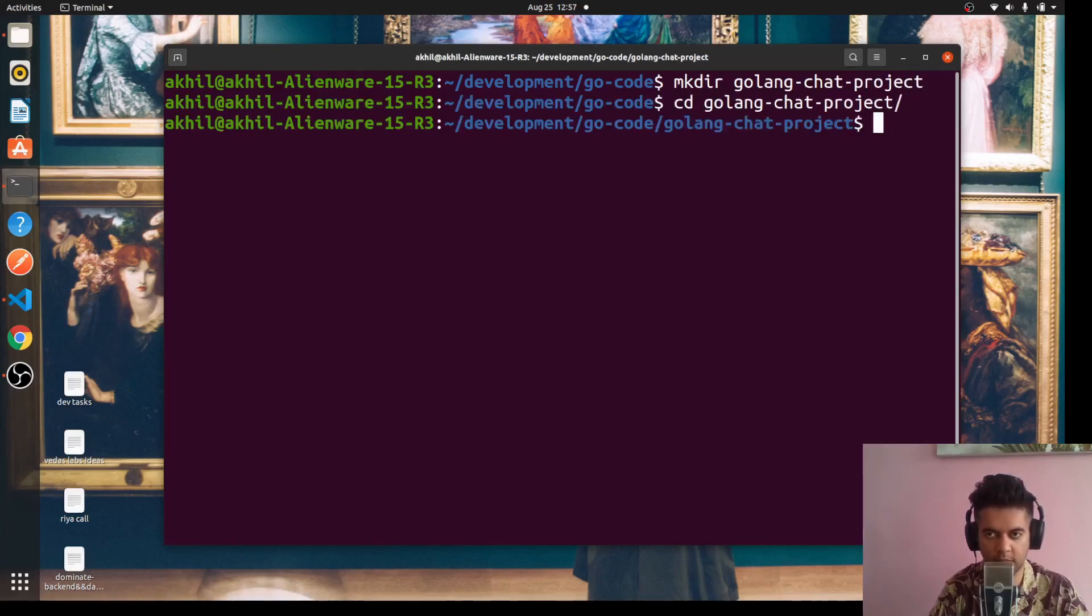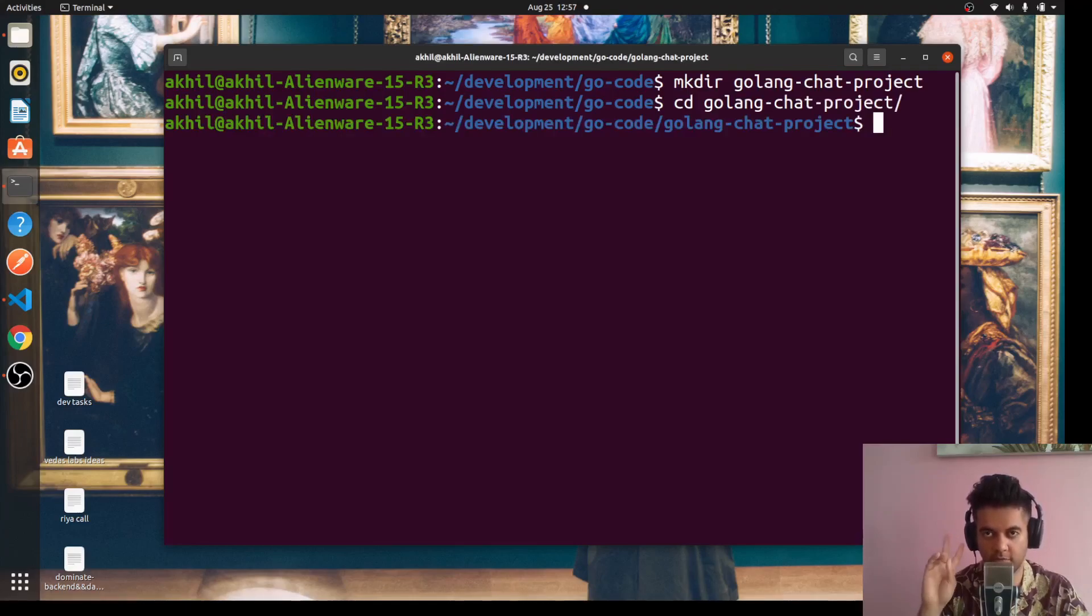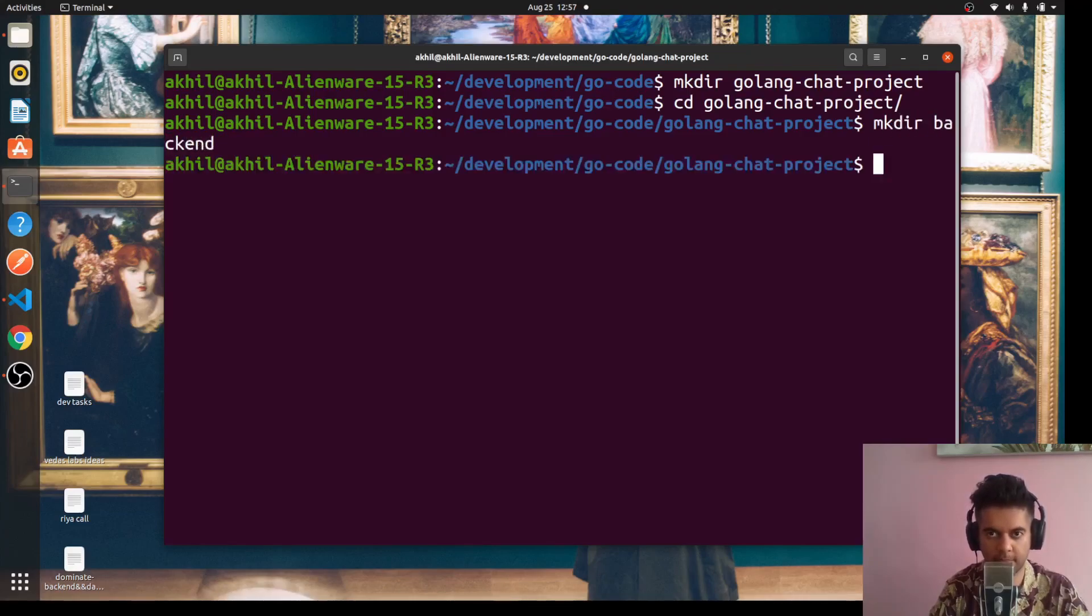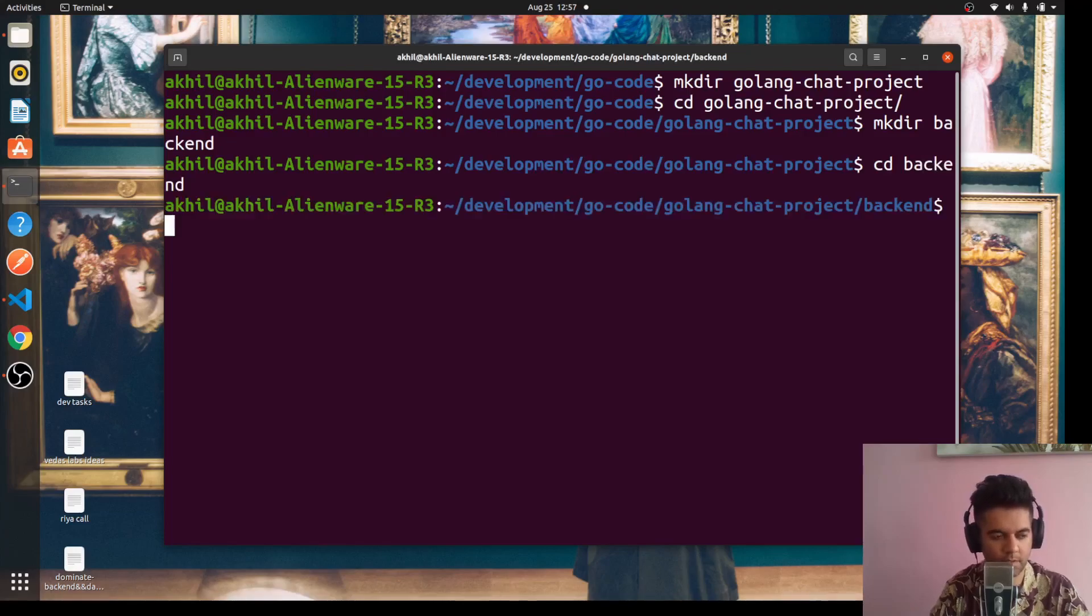Here we'll have two different folders created - one for the backend, one for the frontend. For the backend which will have Golang, we'll say 'mkdir backend' and cd into backend.